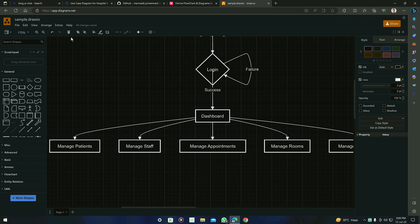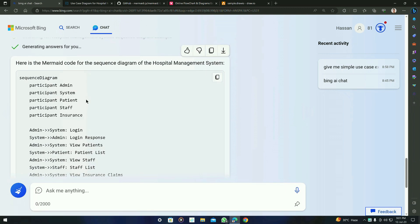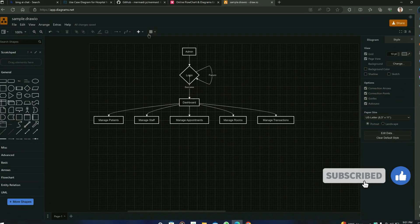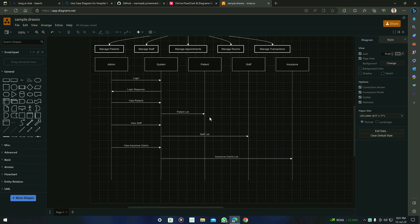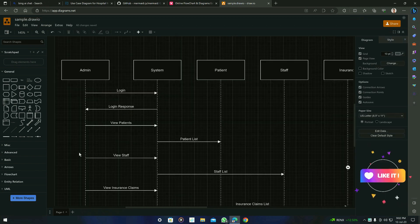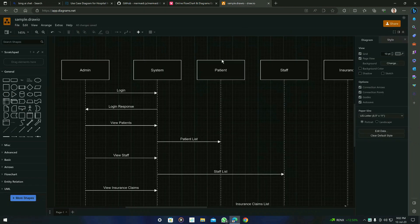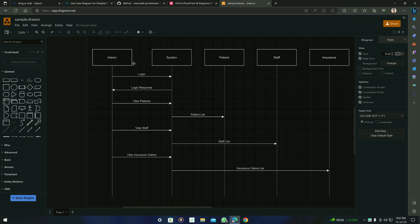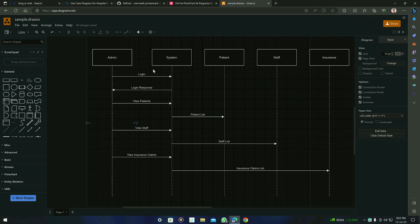Now let's move forward to the next diagram — let's create a sequence diagram. Ask BingAI: give me Mermaid code for the sequence diagram for the above use case. Press enter. Here is the result. Copy this code, go to Draw.io, click that symbol, go to Advance and then Mermaid, remove the previous code, paste the new code, and insert it. You can see it generated the sequence diagram. You can remove the previous flowchart by selecting all shapes and clicking delete. Comparing Mermaid and Draw.io — both show the same result, but Draw.io lets you edit the diagram visually, which is much easier than editing Mermaid code directly.